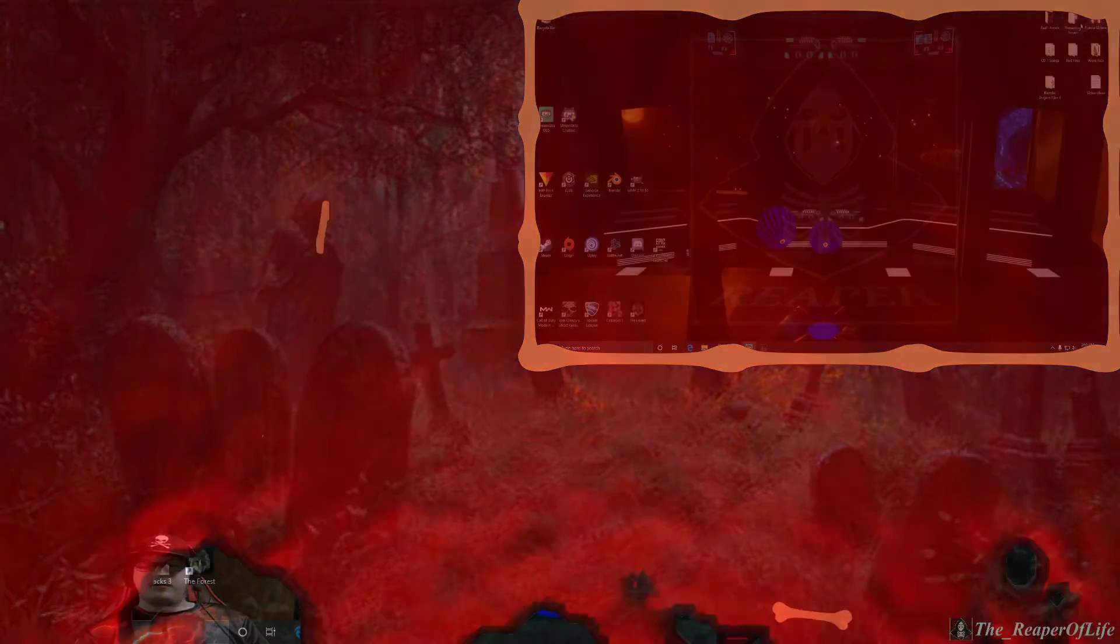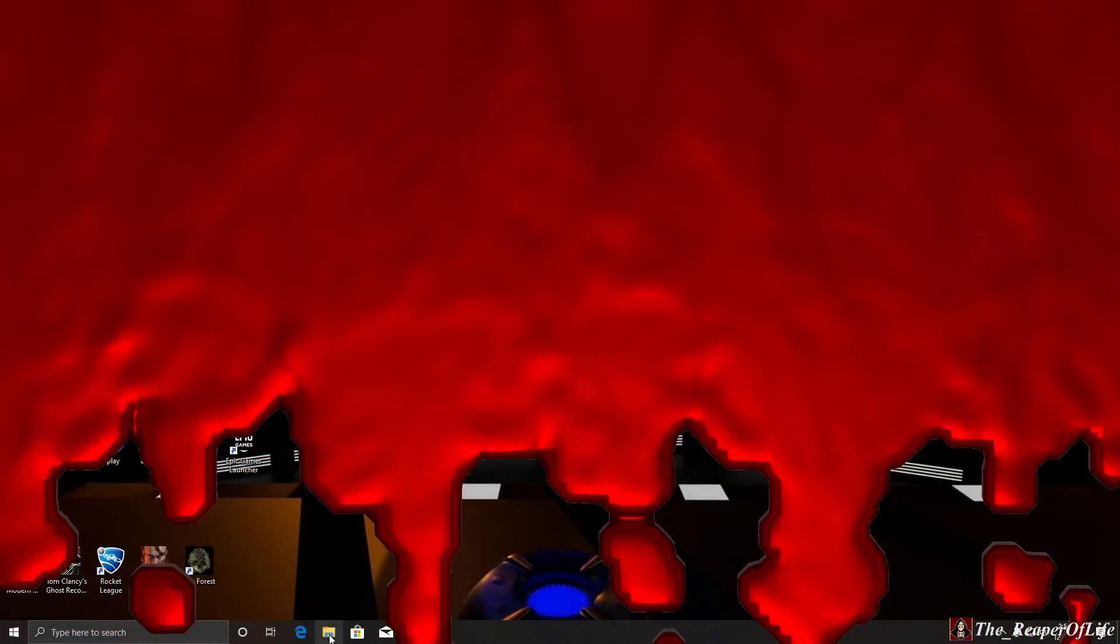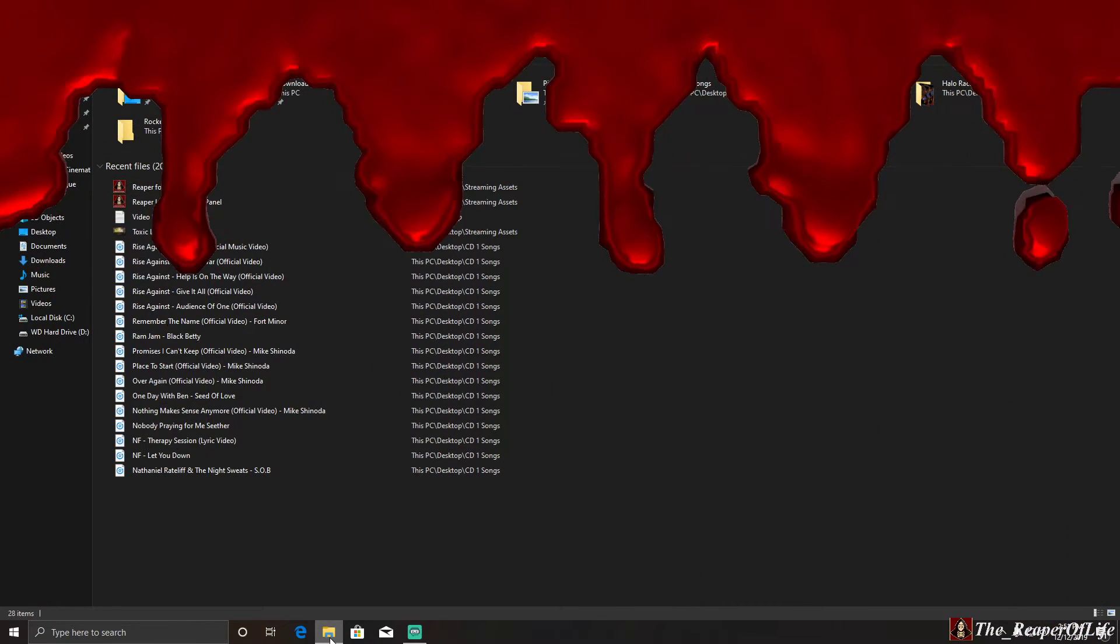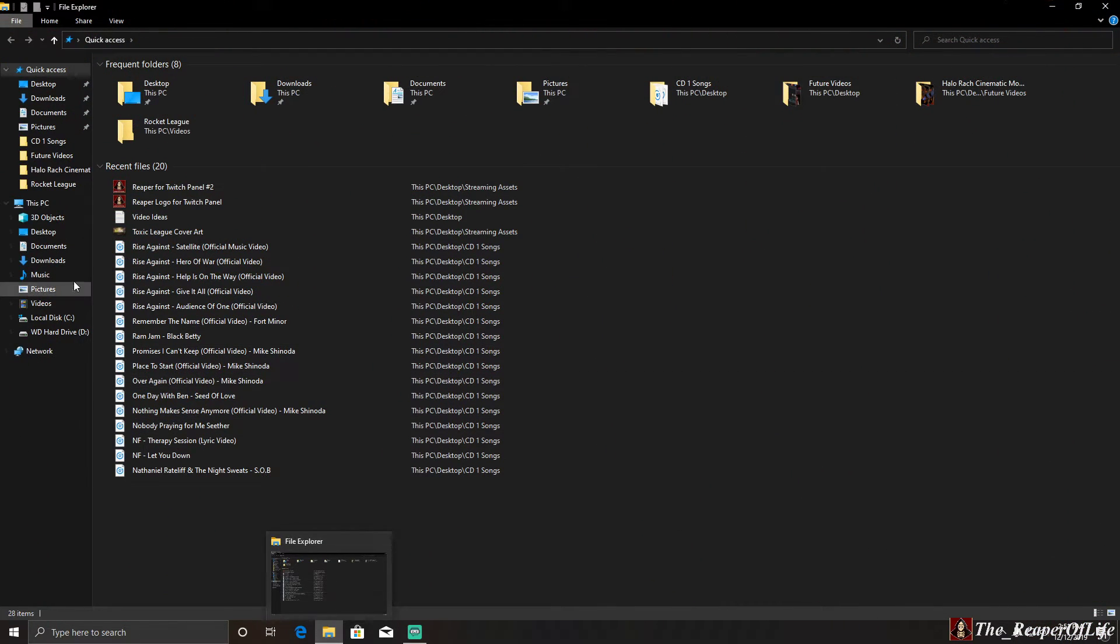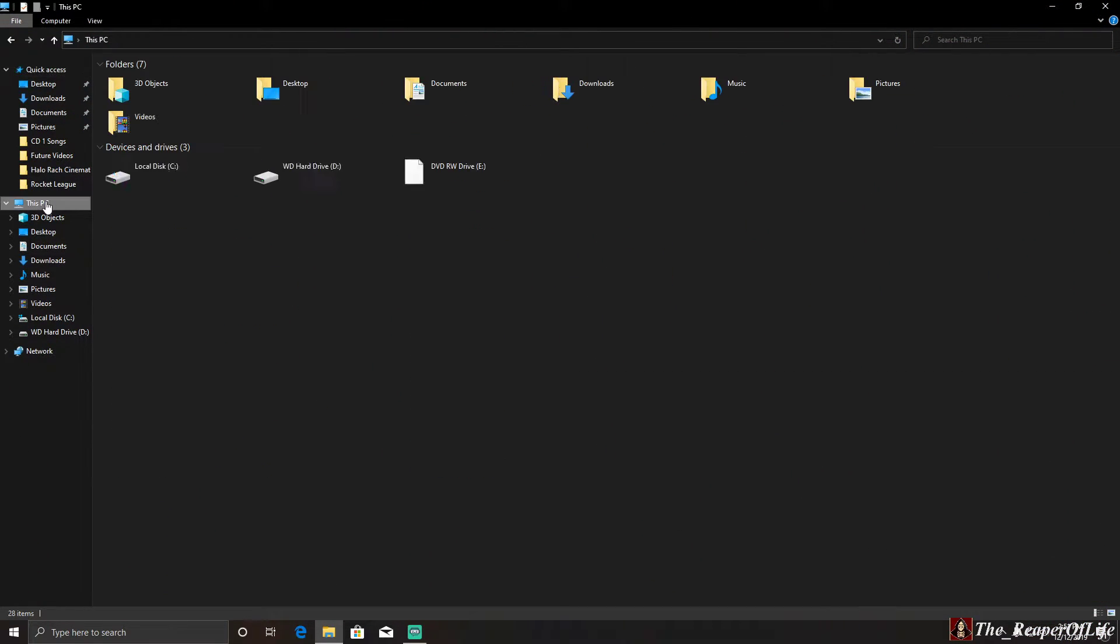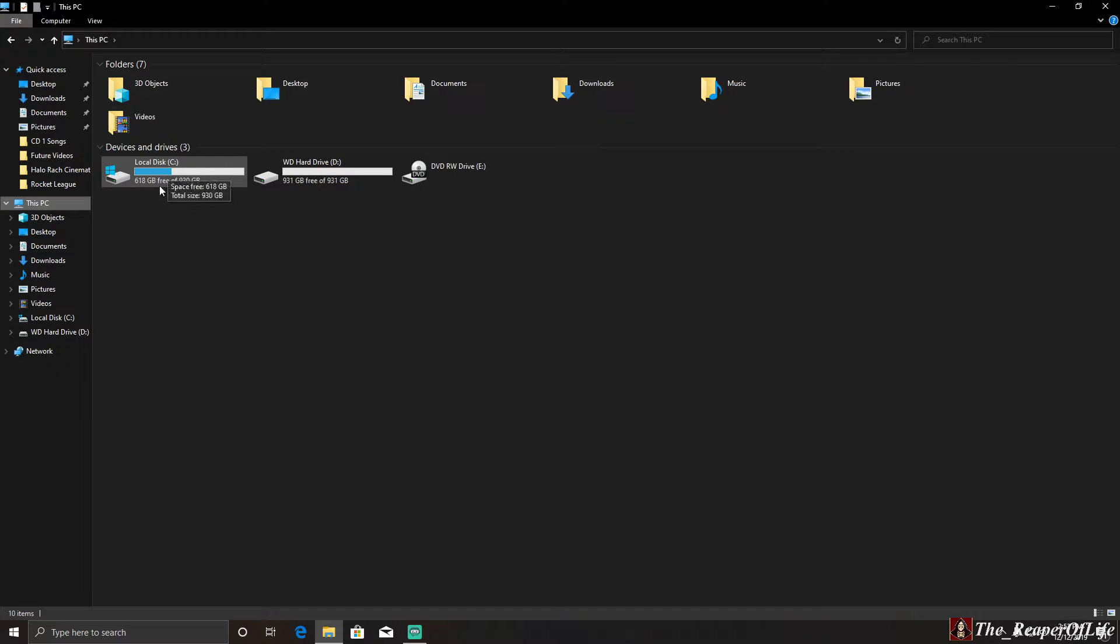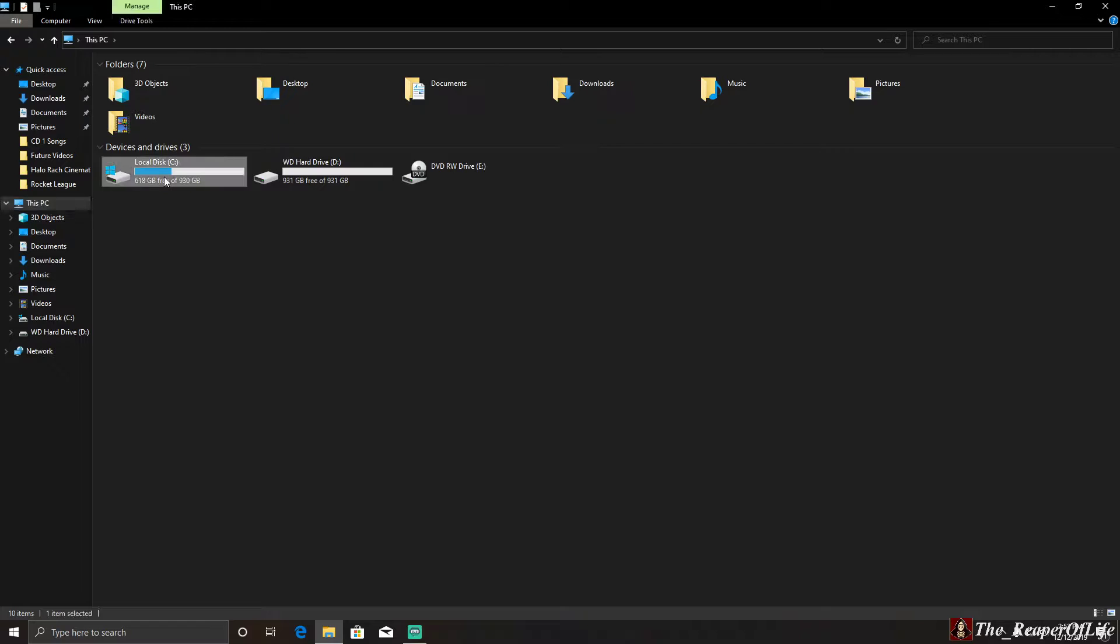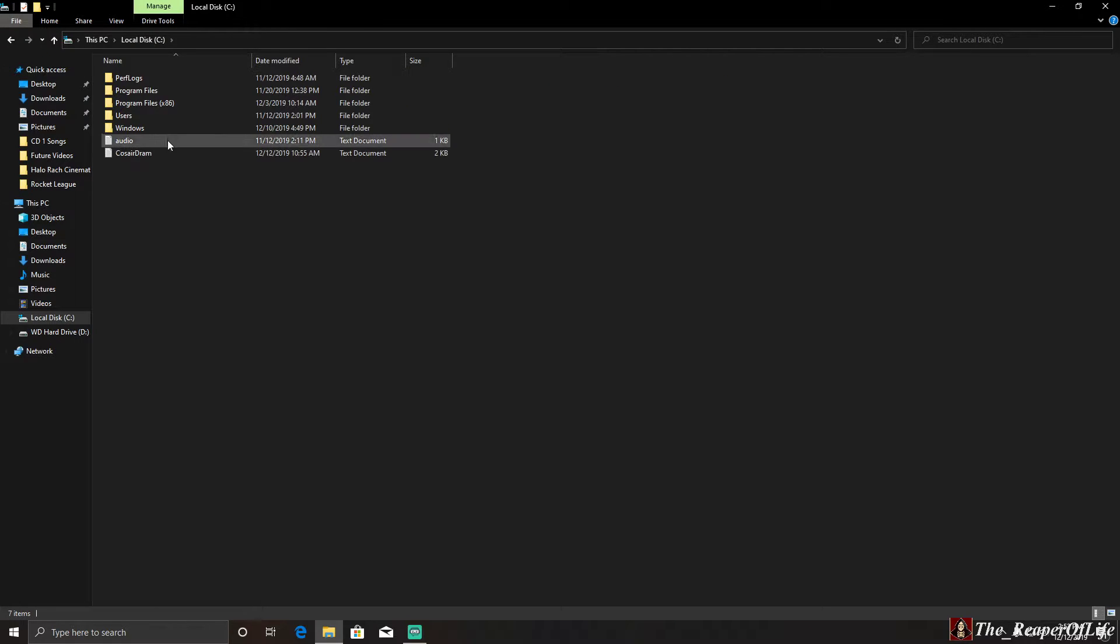First, you want to hit the yellow folder down here, go to This PC, and find whichever drive has your operating system on it - that's where the game saves. For me, that's Local Disk C.